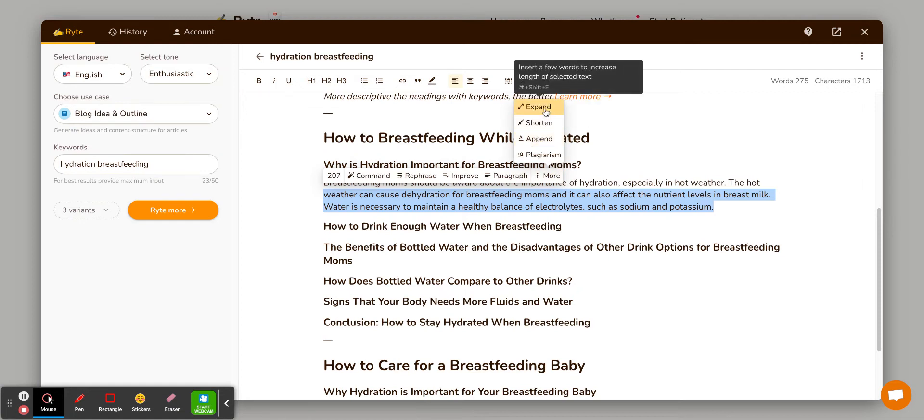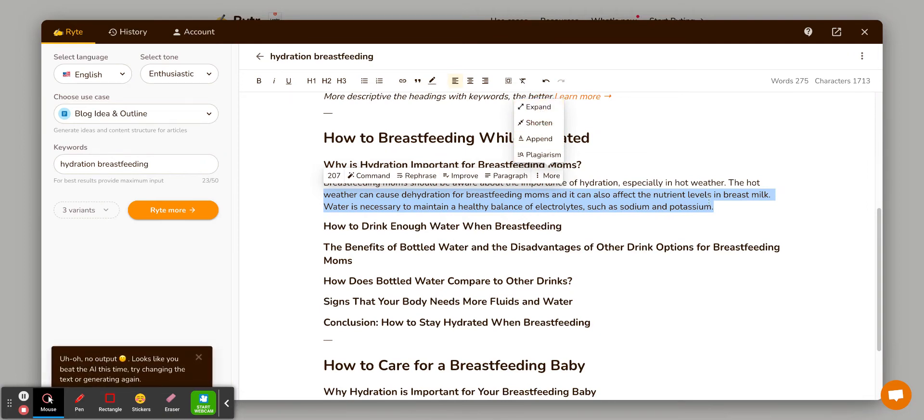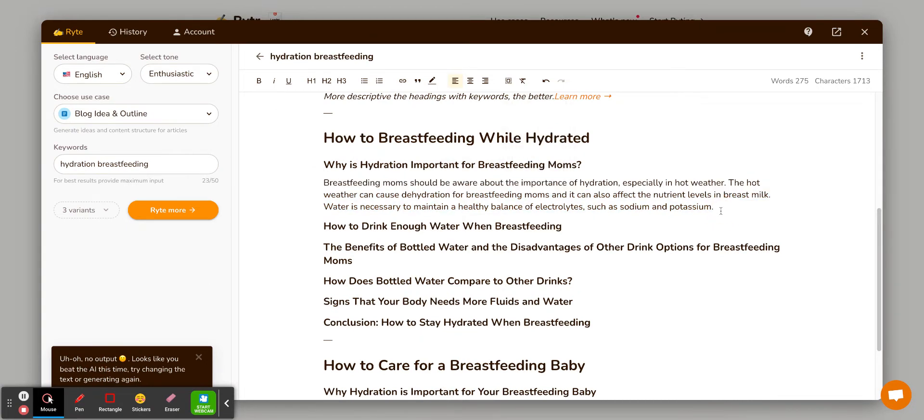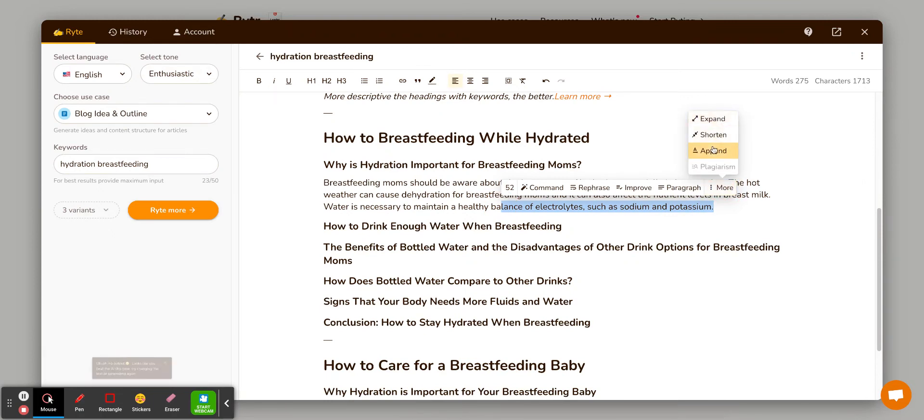So that will add more content to the paragraph if you didn't find there was enough. And then if there's not anything else they feel that they can write, it says no output. Sometimes it will stop in the middle of a sentence. And with that, just highlight the last few words and press append and it will finish the sentence.